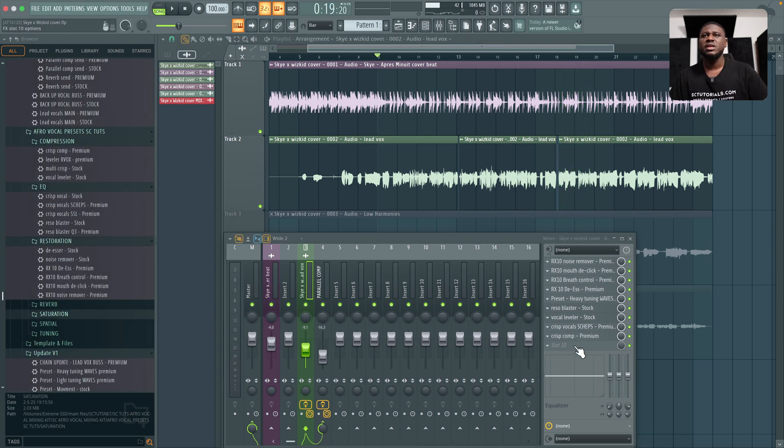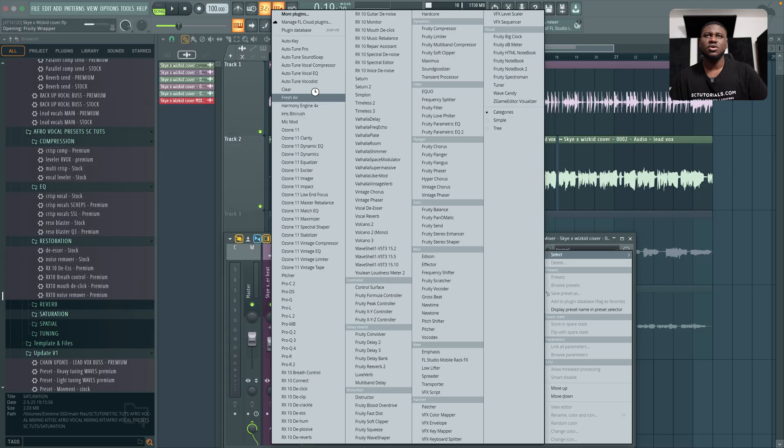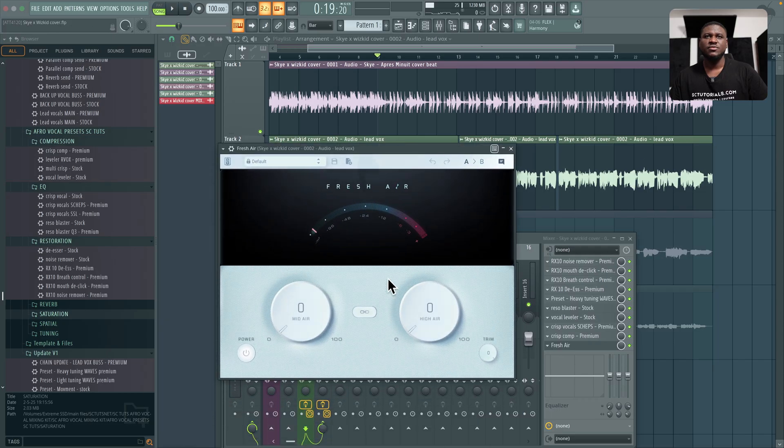Now a free plugin I'm going to use, which is not part of the preset for now, is fresh air. It's a free plugin. I'm going to use this to add some brightness to my vocals because I think it's quite dark.